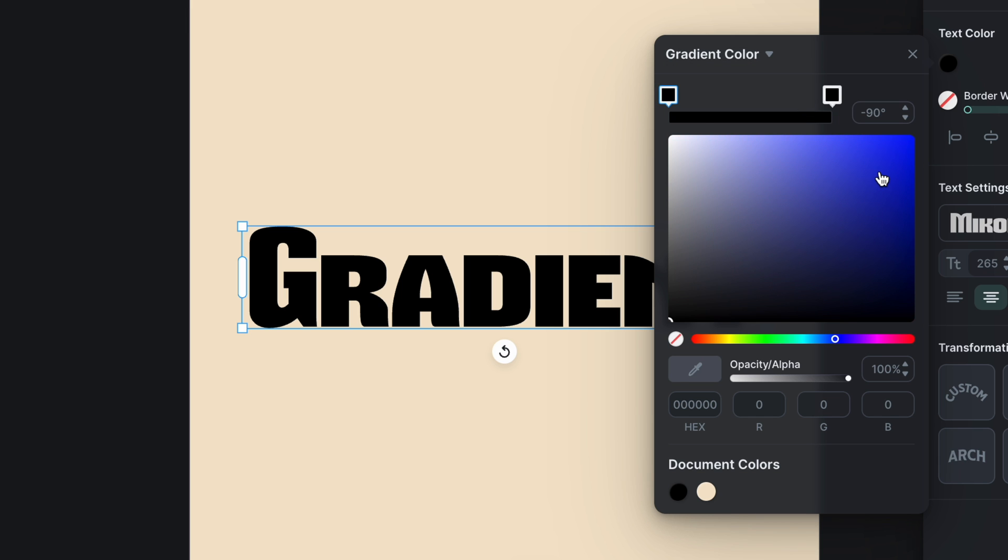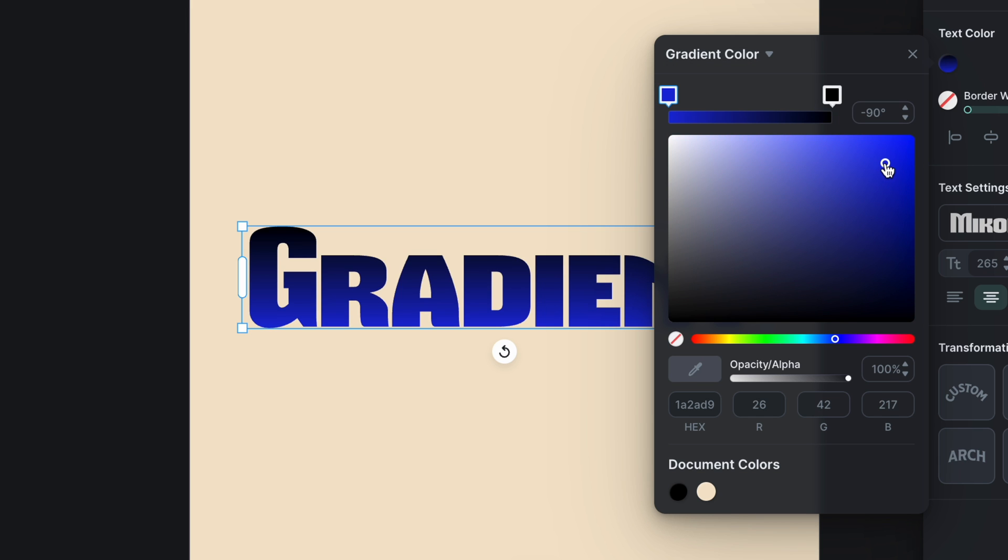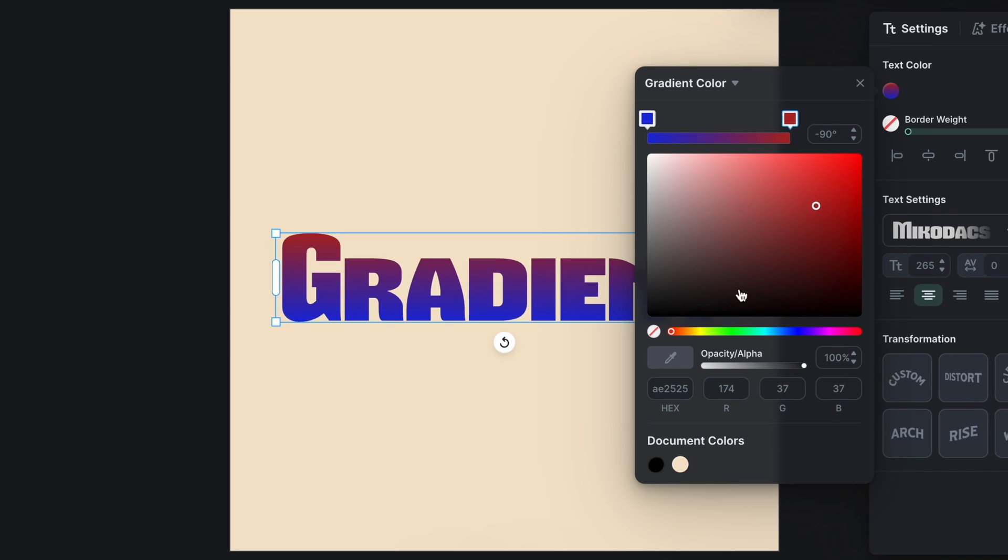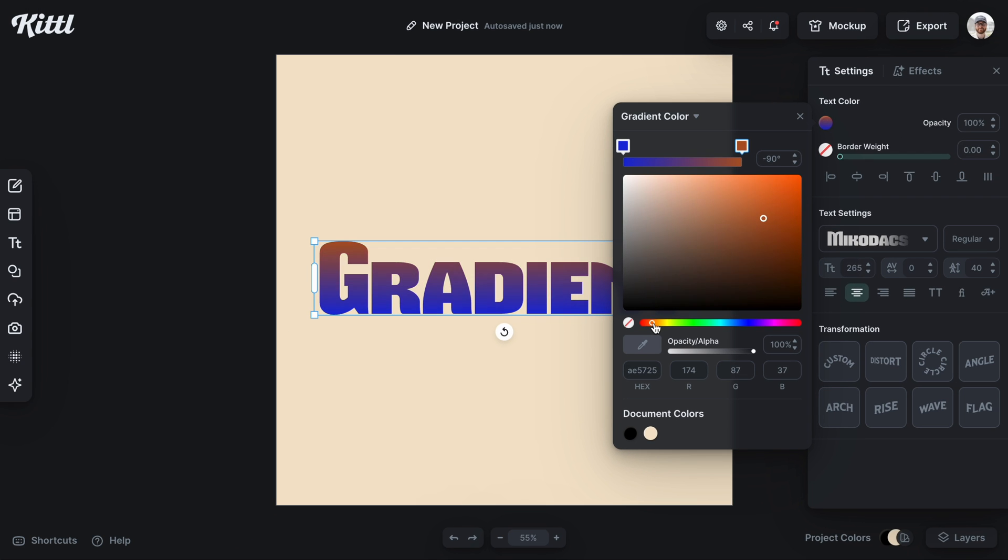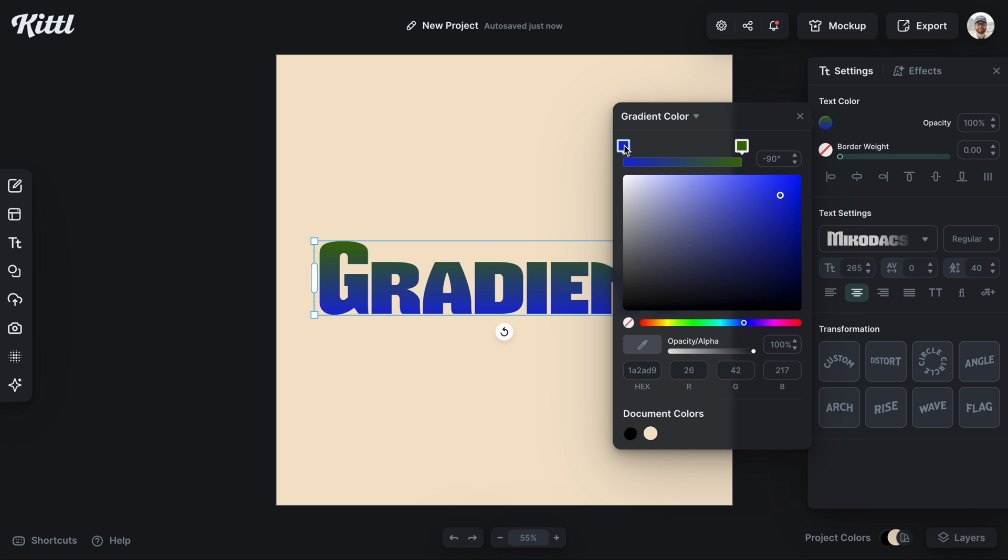And it's the same exact method. We have two colors on each side of the spectrum here that we can select and start making a different gradient. For this one I'll go for some green and blue just to see what it would look like.